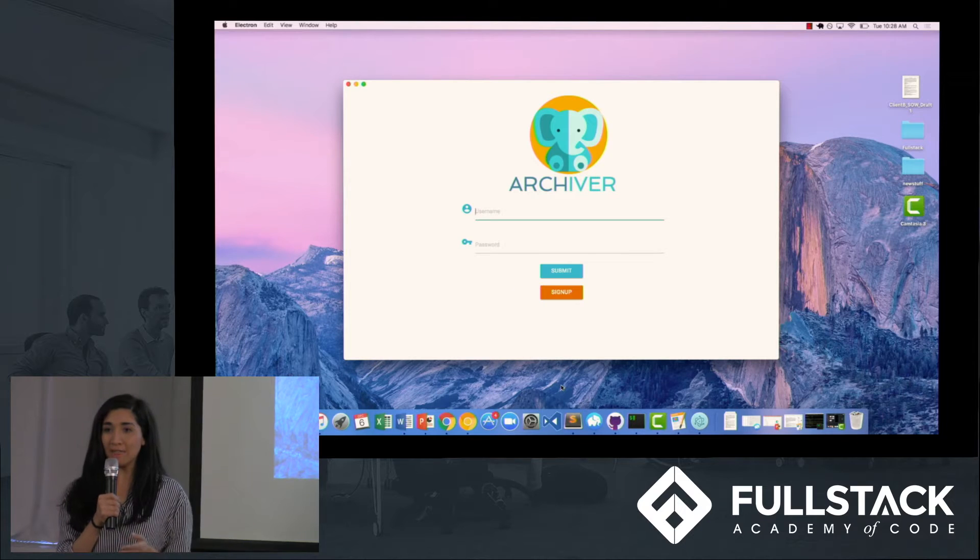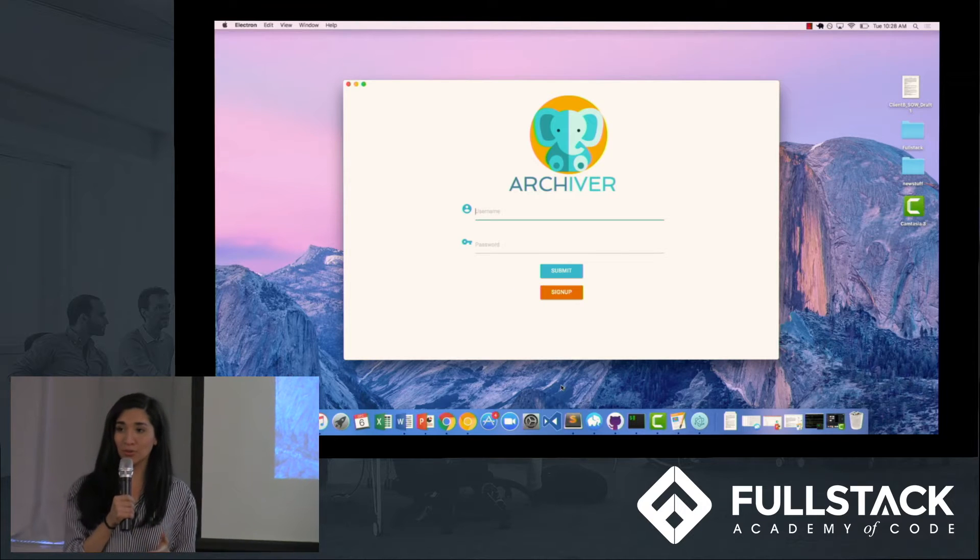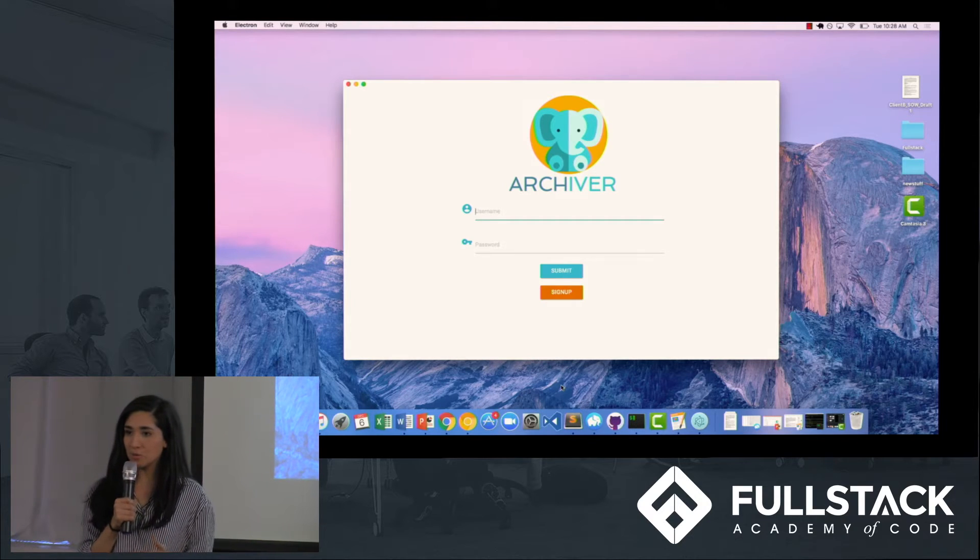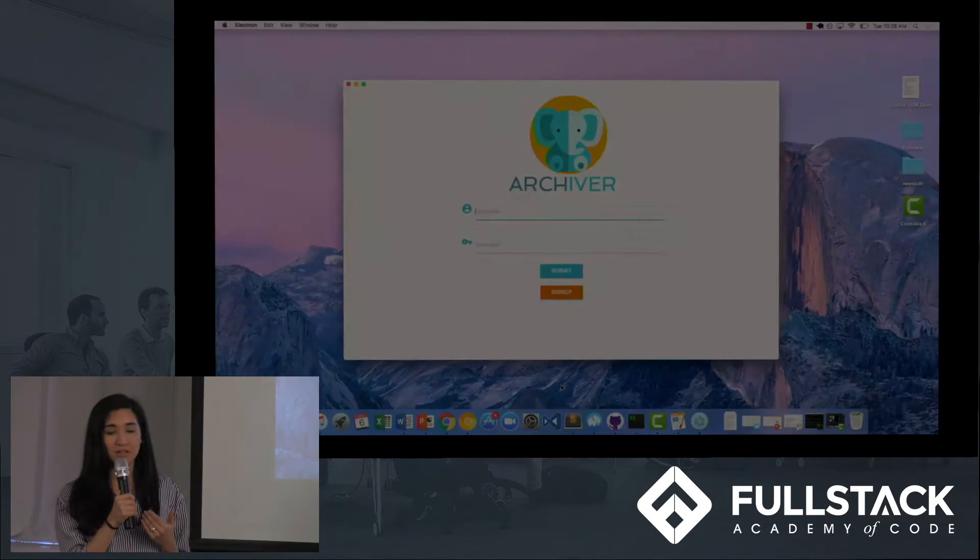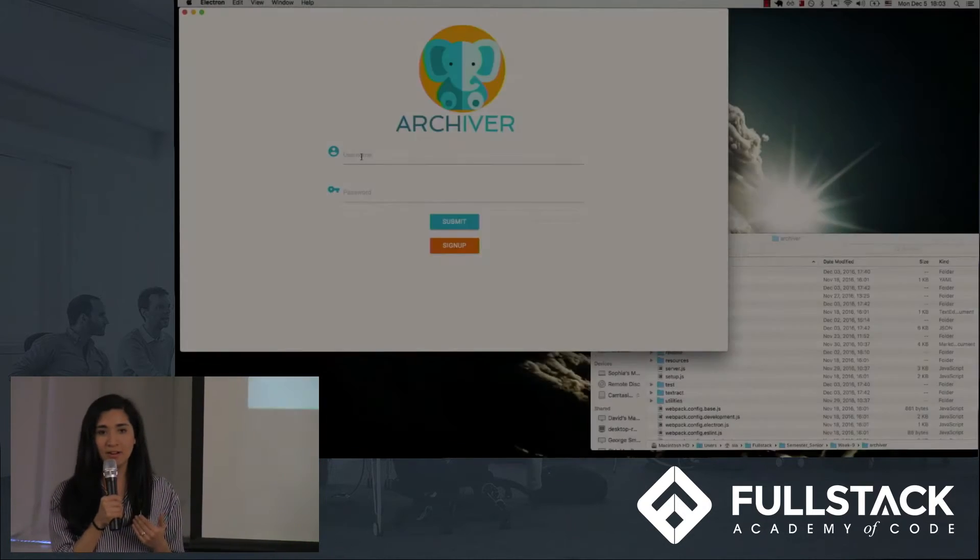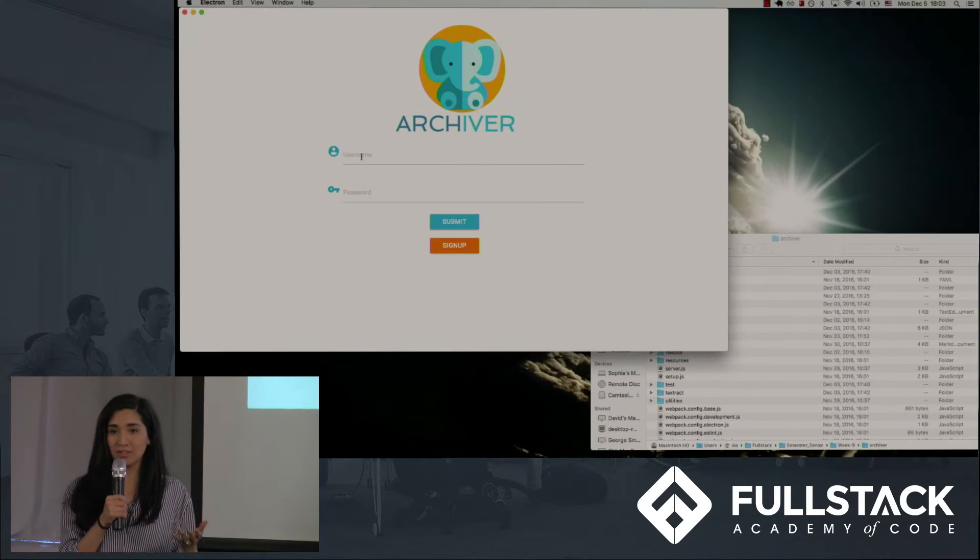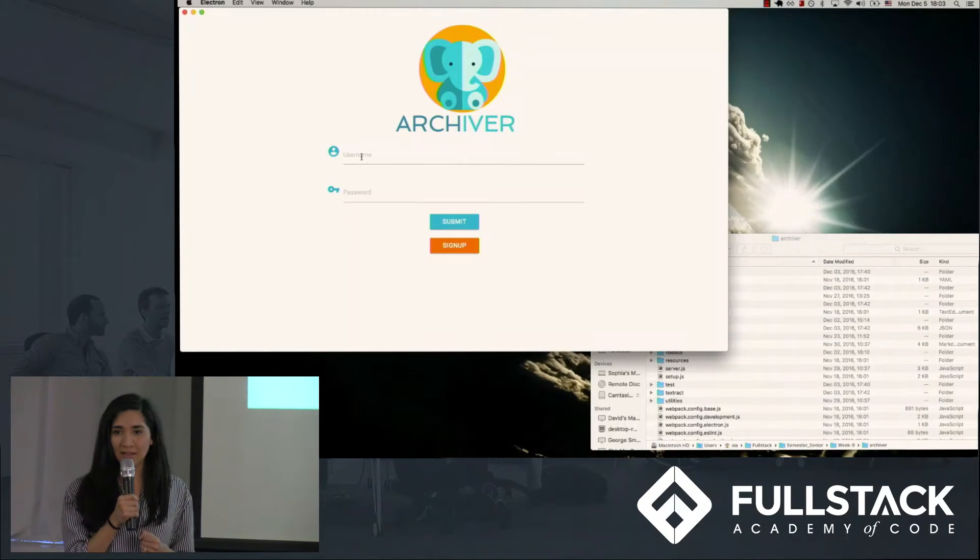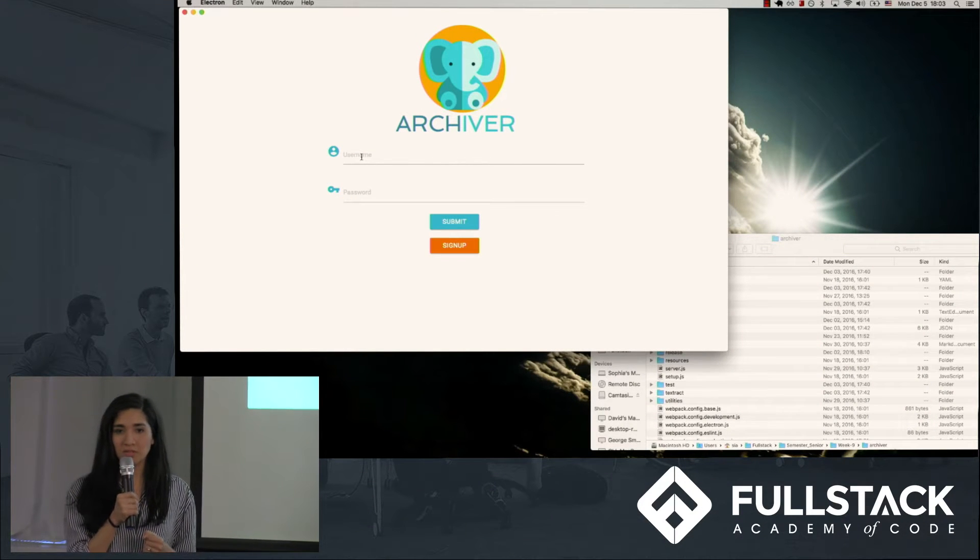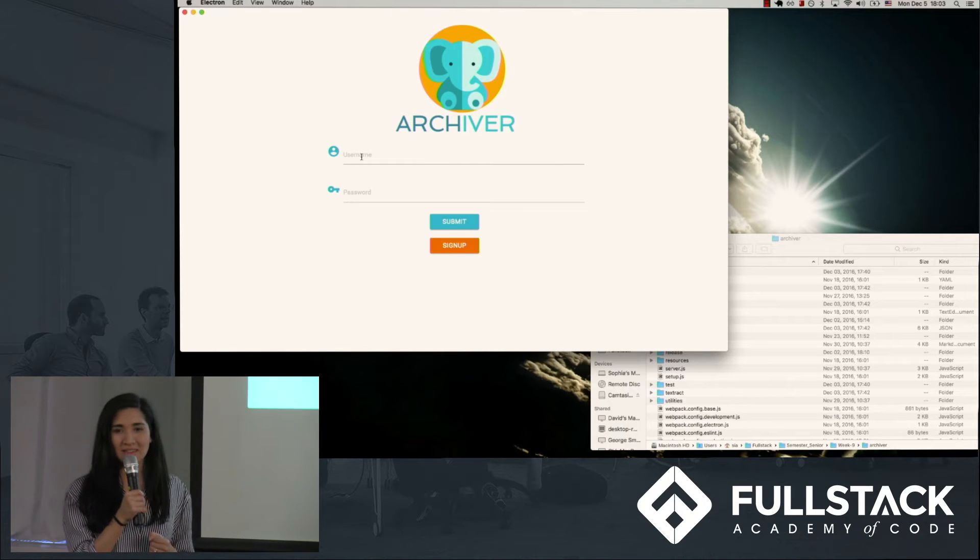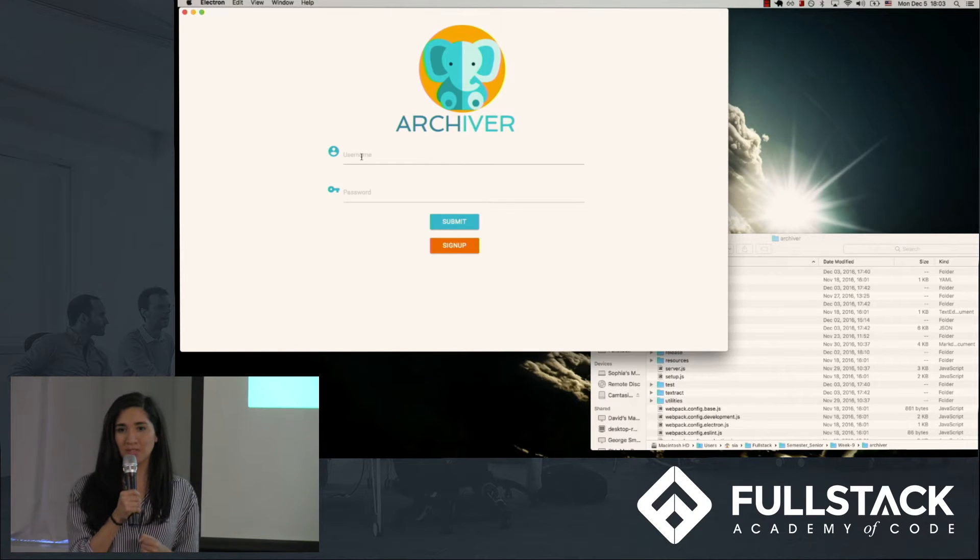So rather than having non-developers learn Git commands, we built our own version control functionality for Archiver, mirrored after Git, and we aligned that functionality with a UI that is really intuitive and simple to use. And now Sophia is going to walk us through how our app works.